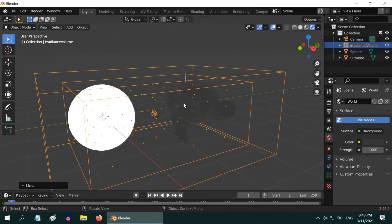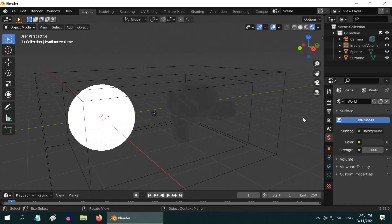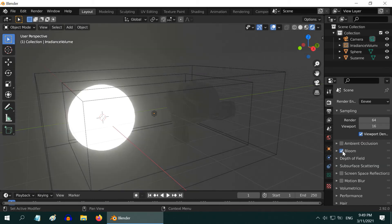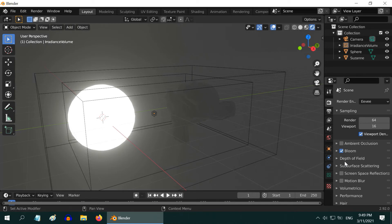We have to now bake this and store the light data. This works like a domain object, in case you have worked with smoke domain. So go to the render properties. You can enable this bloom option, it creates a nice glowing effect around the emission object.